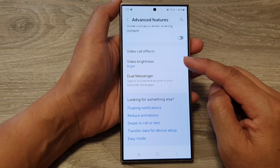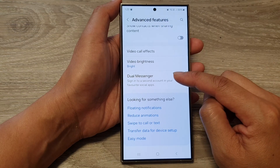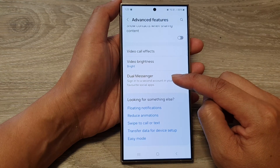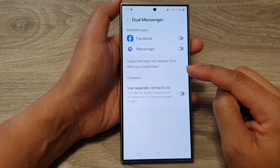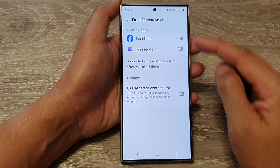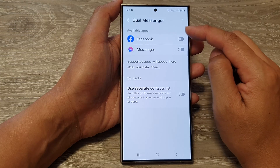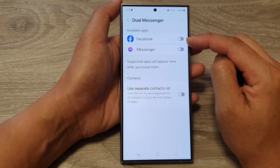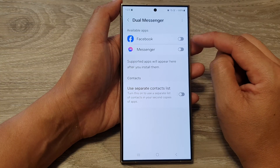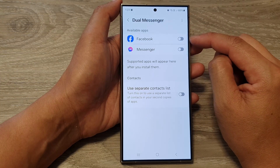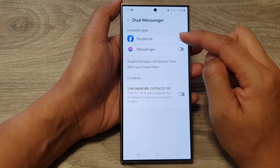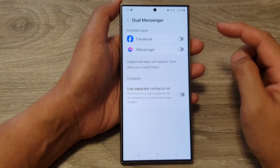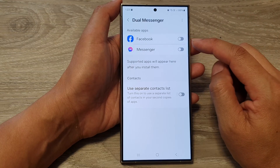Next, scroll down to the bottom and tap on Dual Messenger. From the available apps list, tap on the toggle button right next to the app that you want to install dual messenger for.